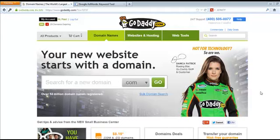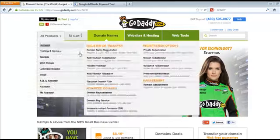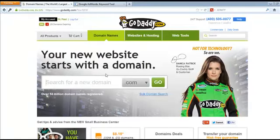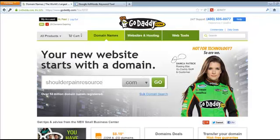For this example, I'm going to pretend I'm going after a niche — there's a new product on ClickBank coming out about shoulder pain for weightlifters. So we're going to come up with a domain like 'shoulder pain resource' and see if that's available.